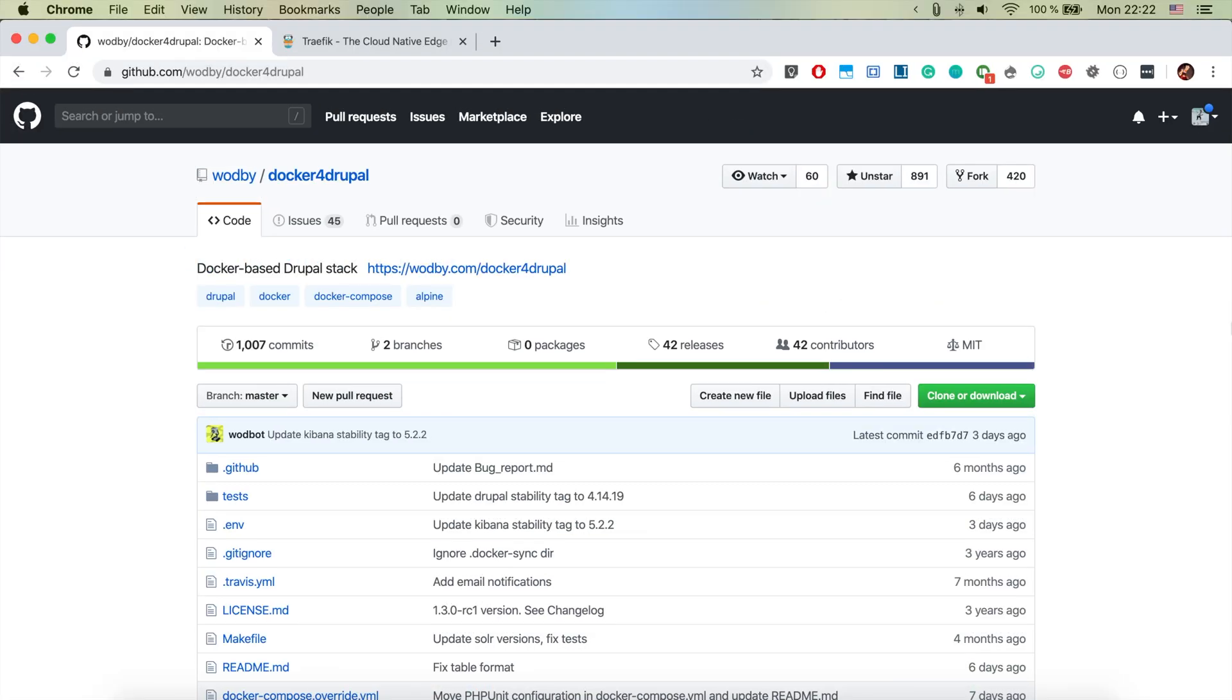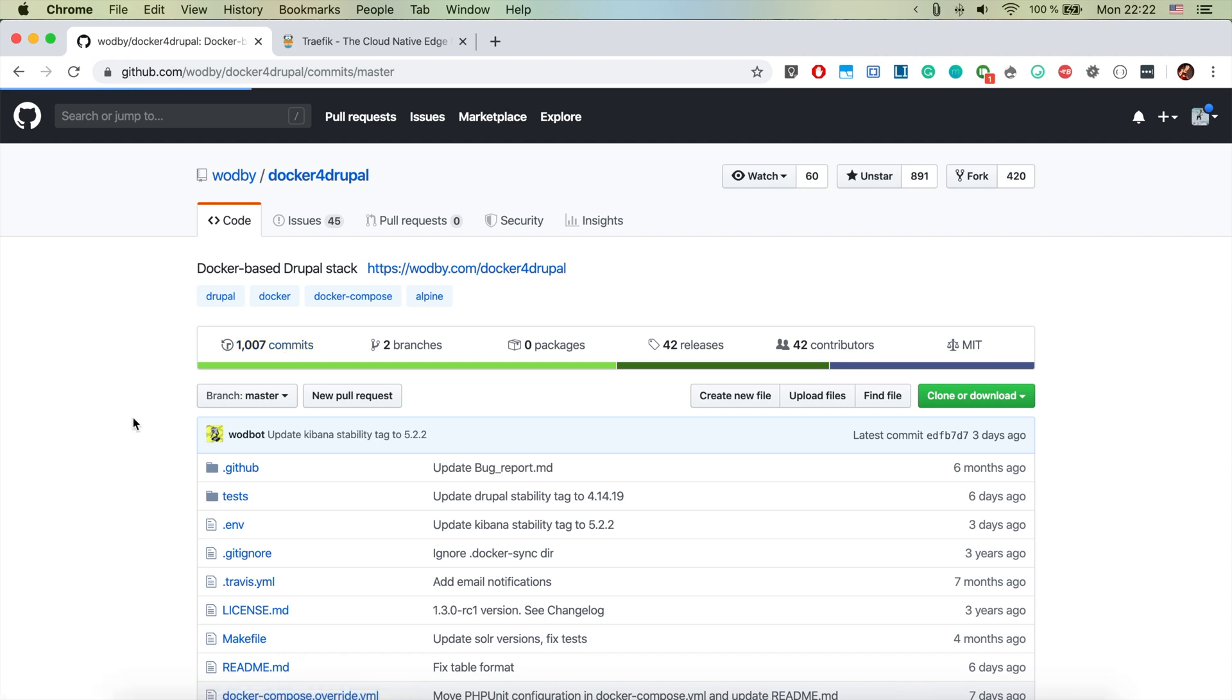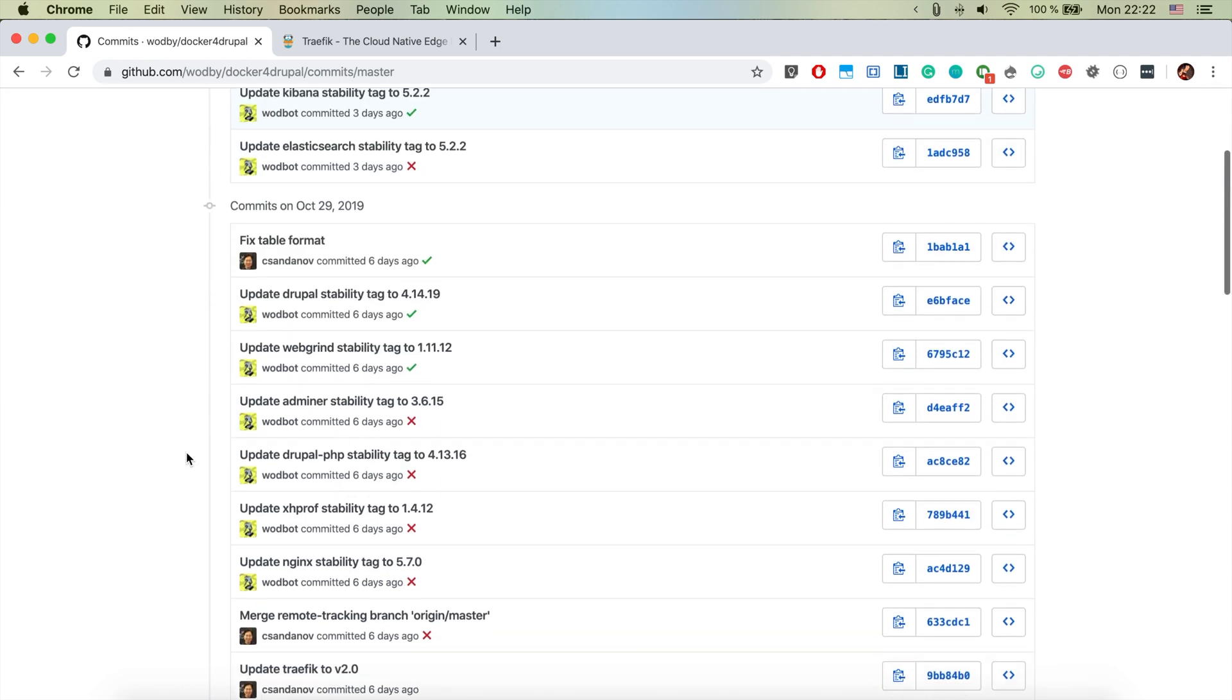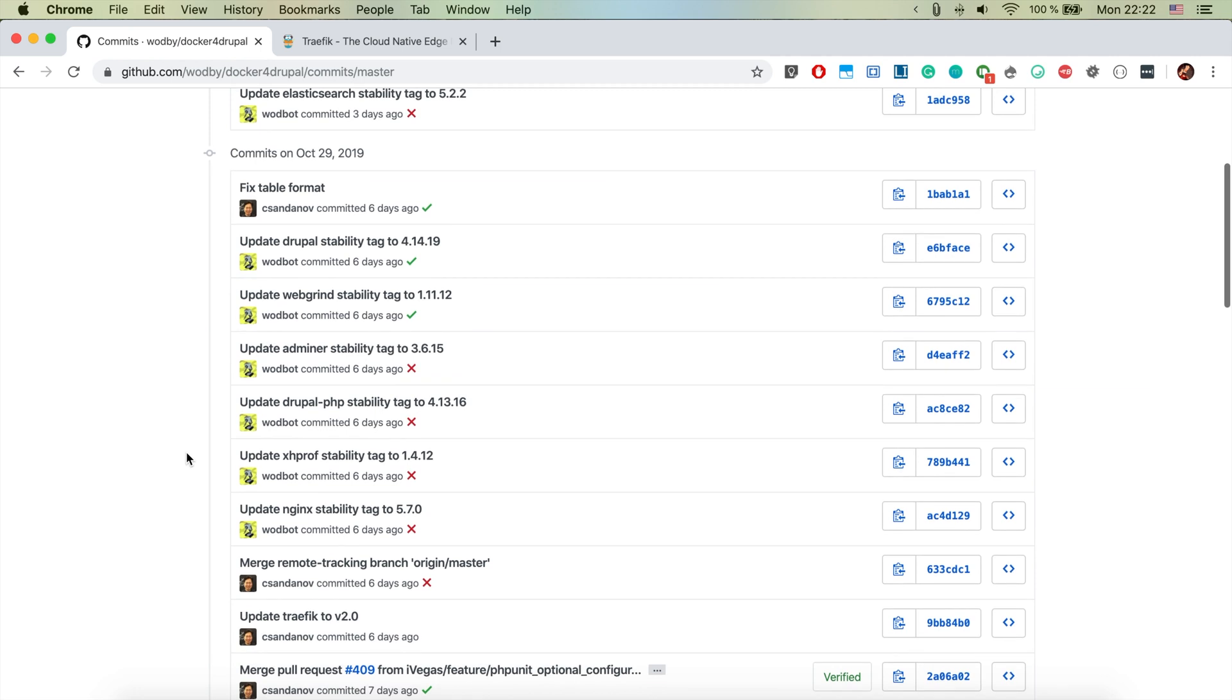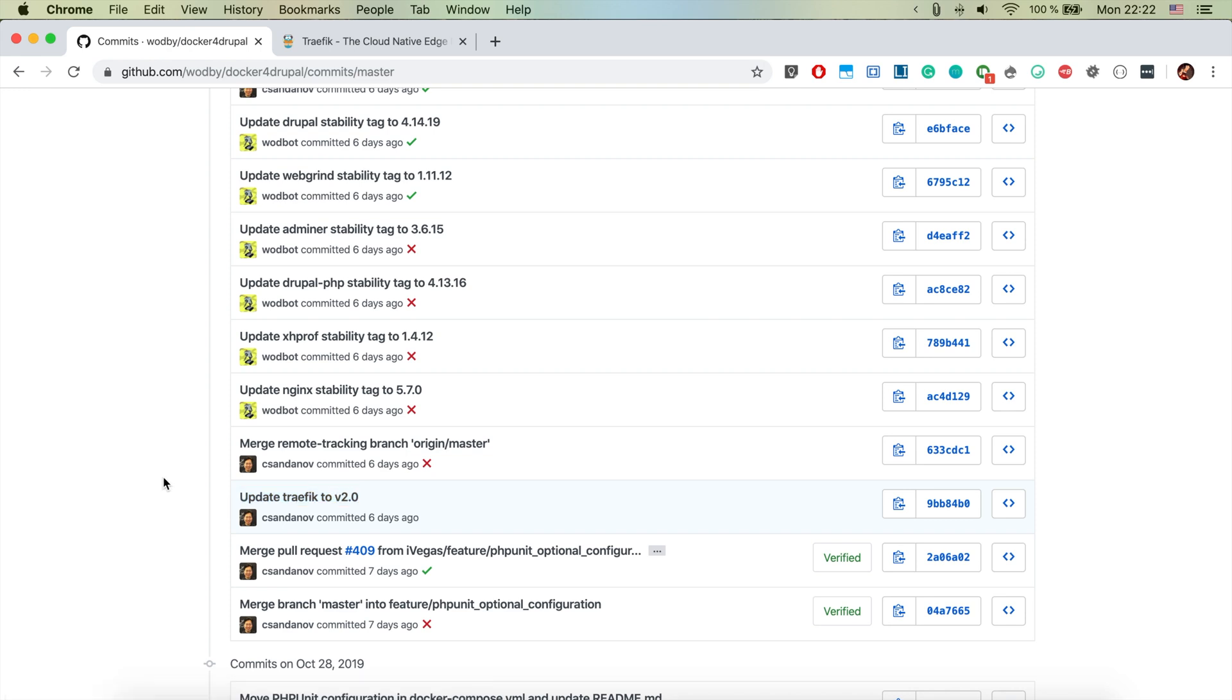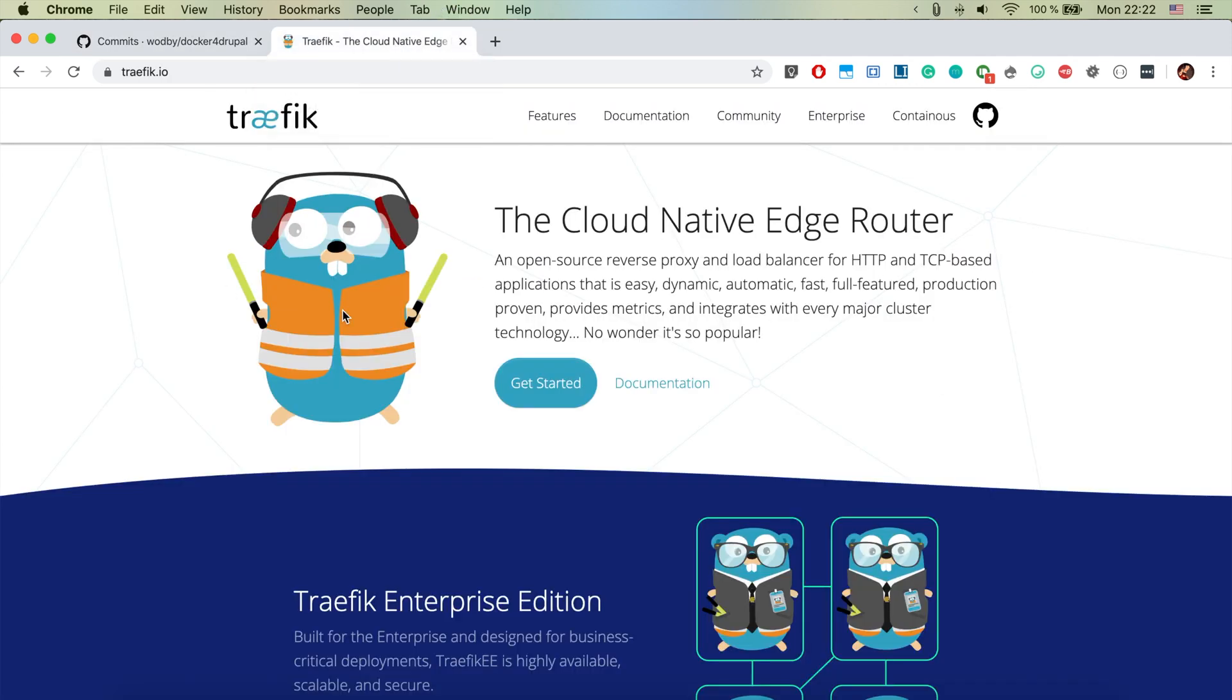So here we are having a look at the docker for Drupal's GitHub page and if we check the commits here we're basically seeing what's happening with this project. We see there was something happening on the 1st of November, there were some important stuff happening on the 29th, and there is something that we're interested in here: it's update Traefik to version 2.0.